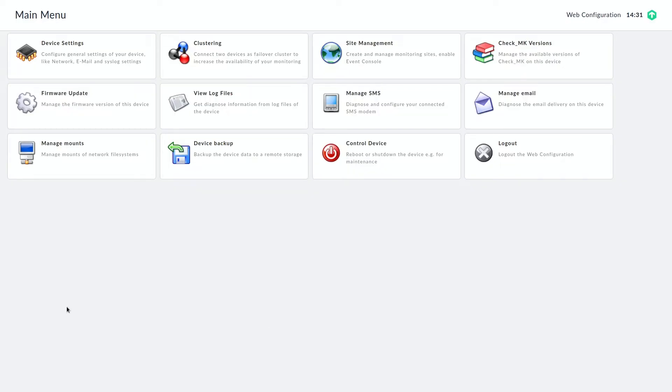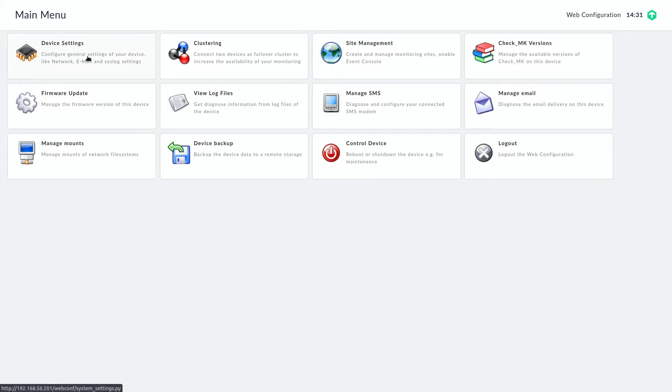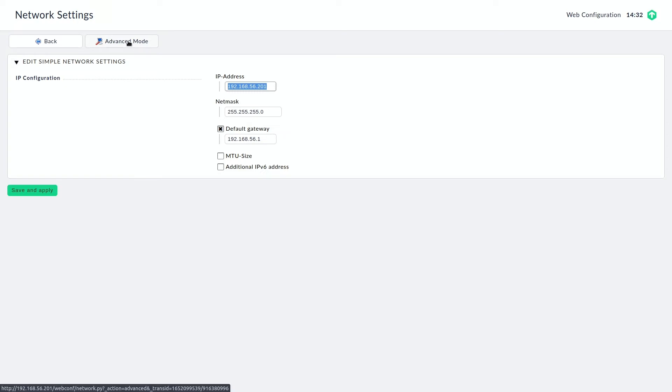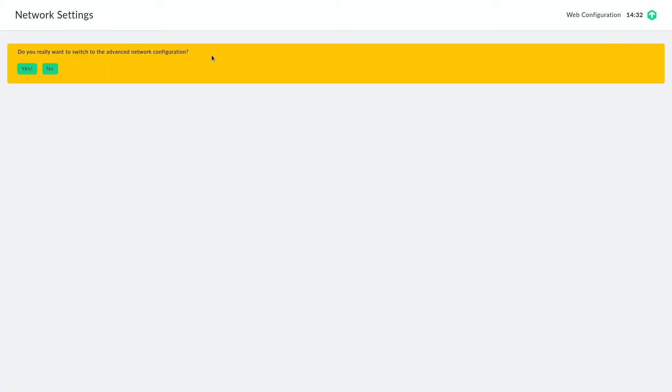Okay so first we are going to create a network bond with the four available network interfaces. To do so we navigate to the device settings, network settings and there we need to enable the advanced mode because here you can see we can only set one IP configuration which makes sense if you're running in standalone mode or in a virtual machine. But in this case we want to configure a bonding interface. So we go to the advanced mode.